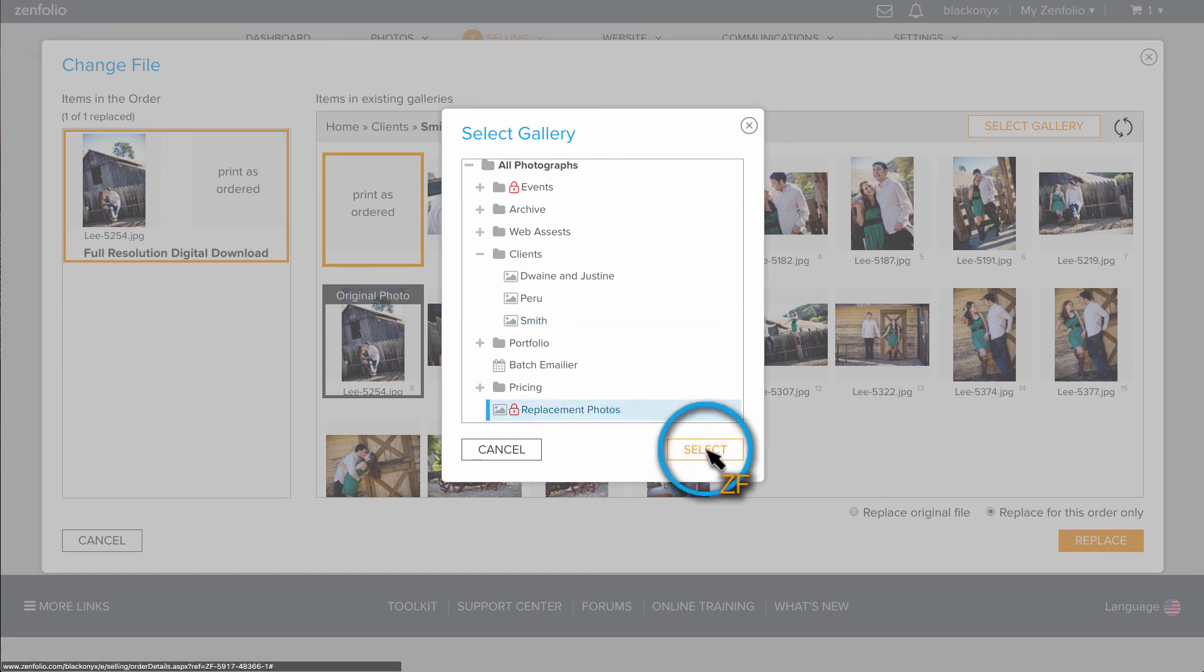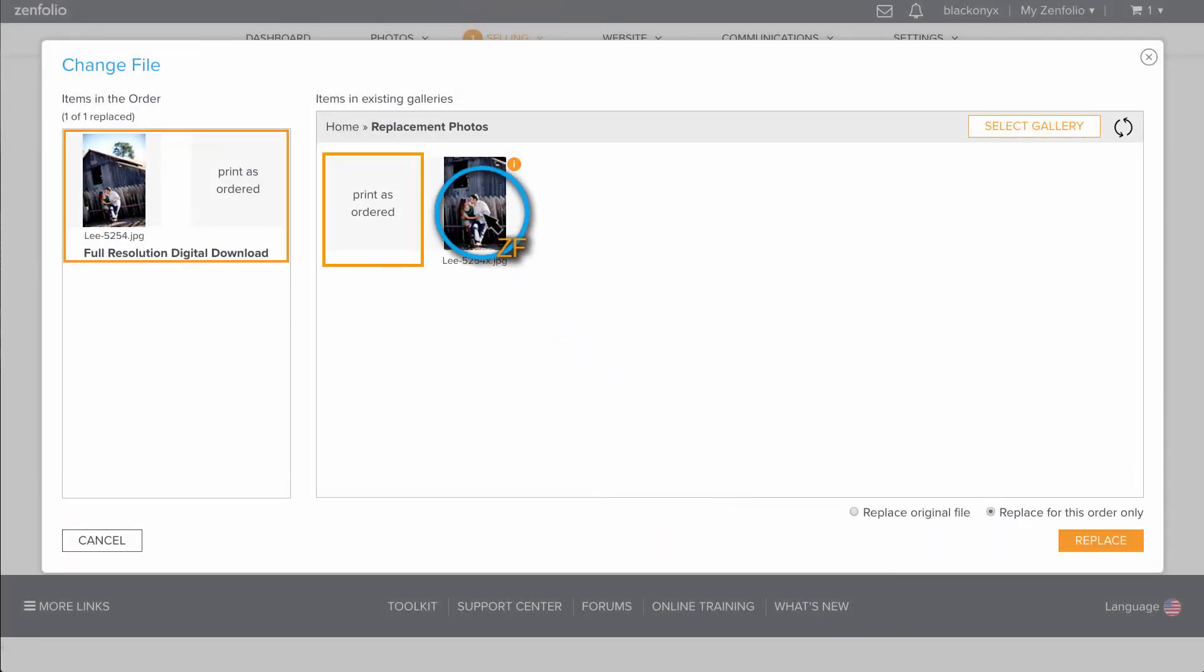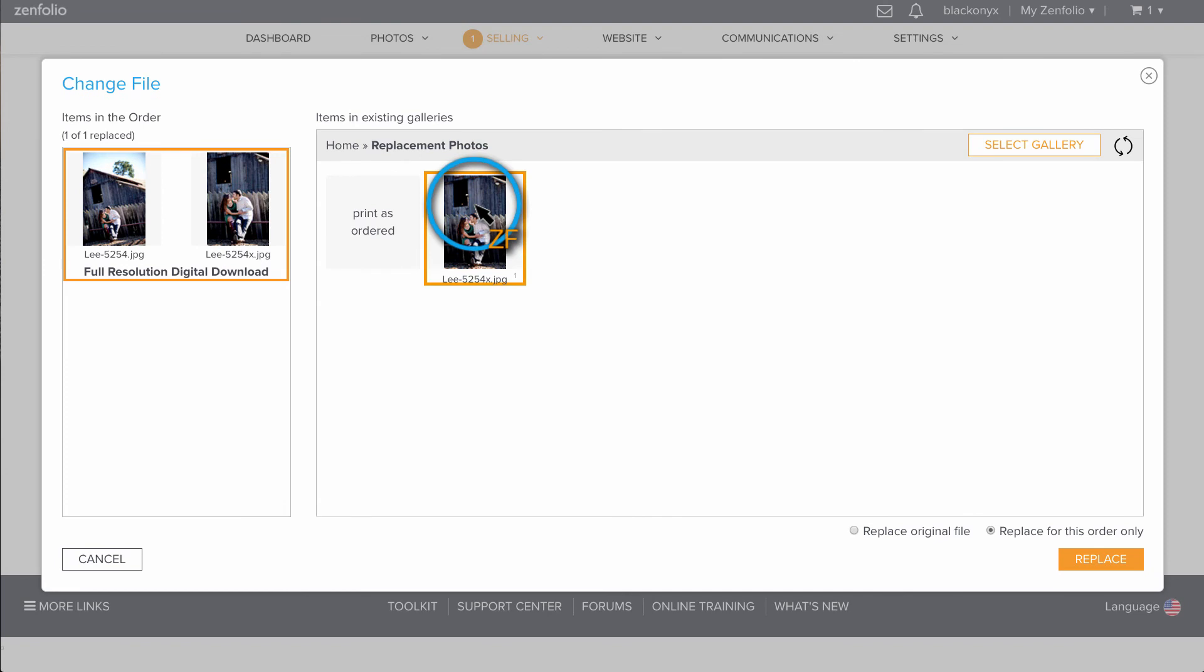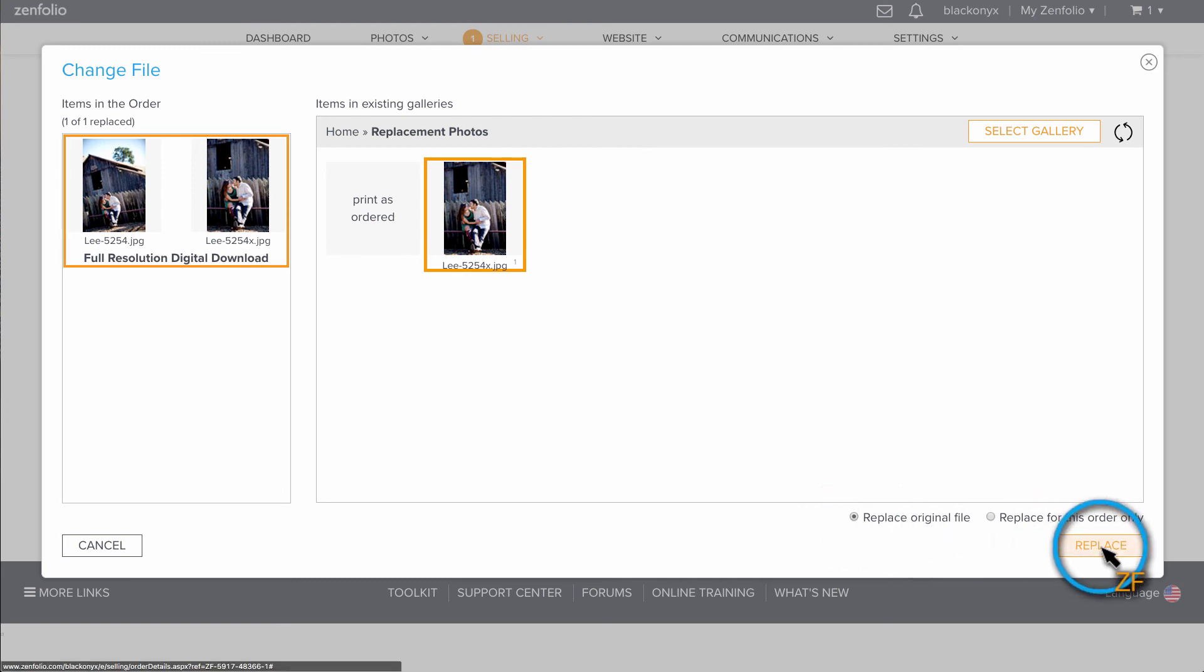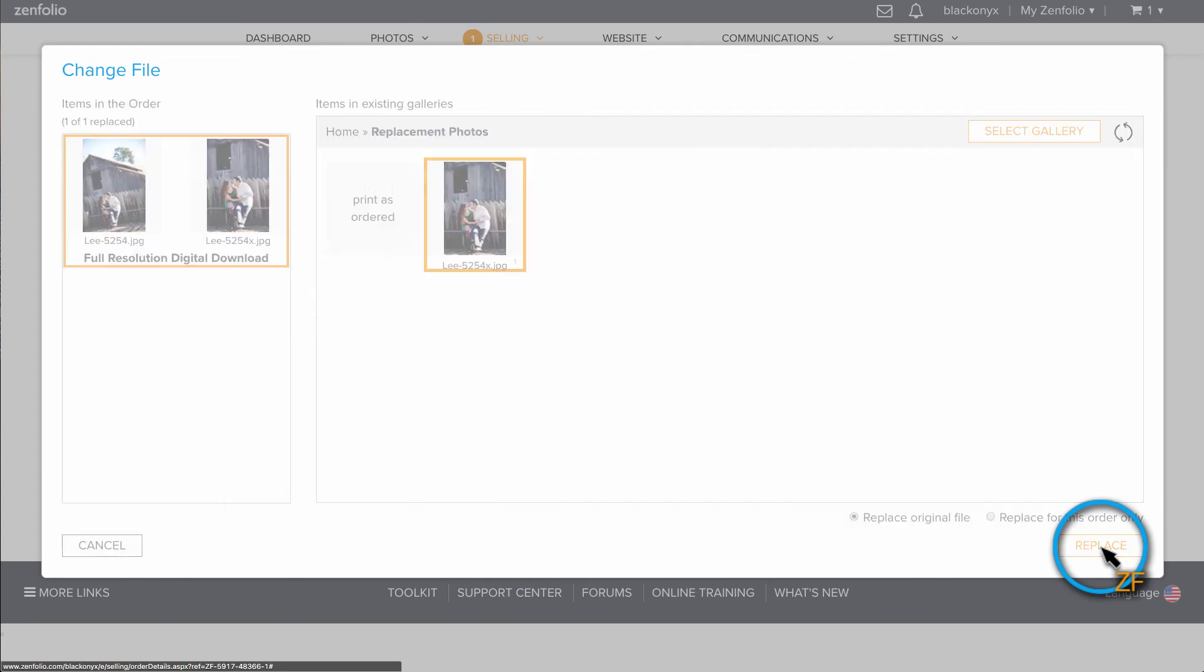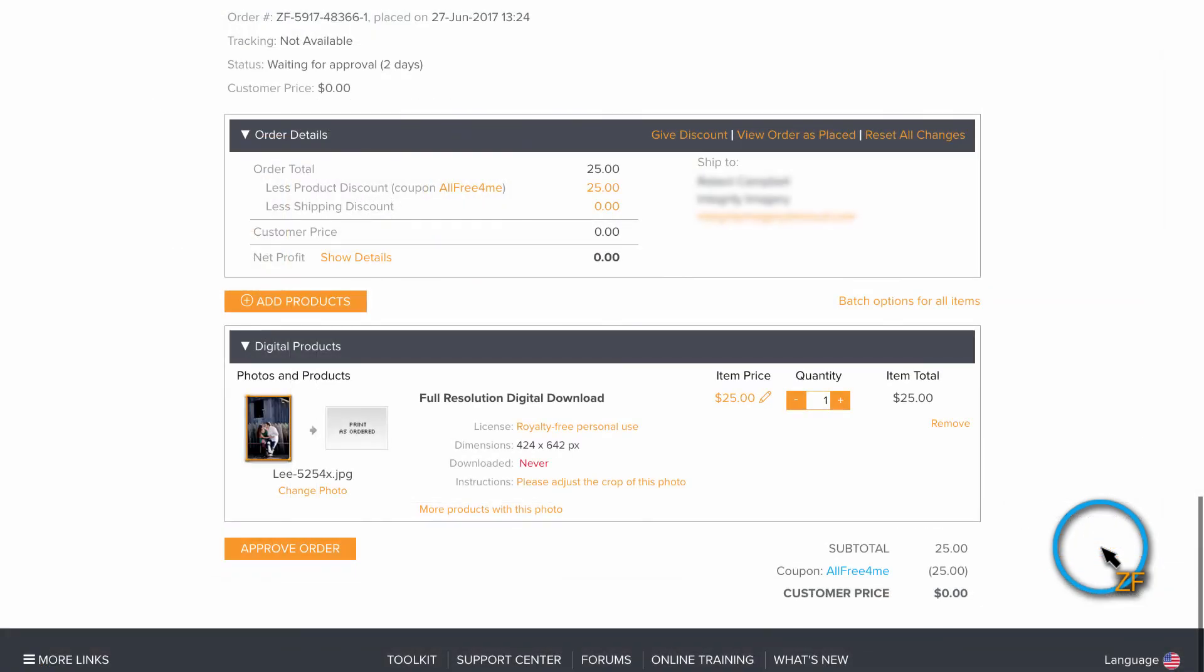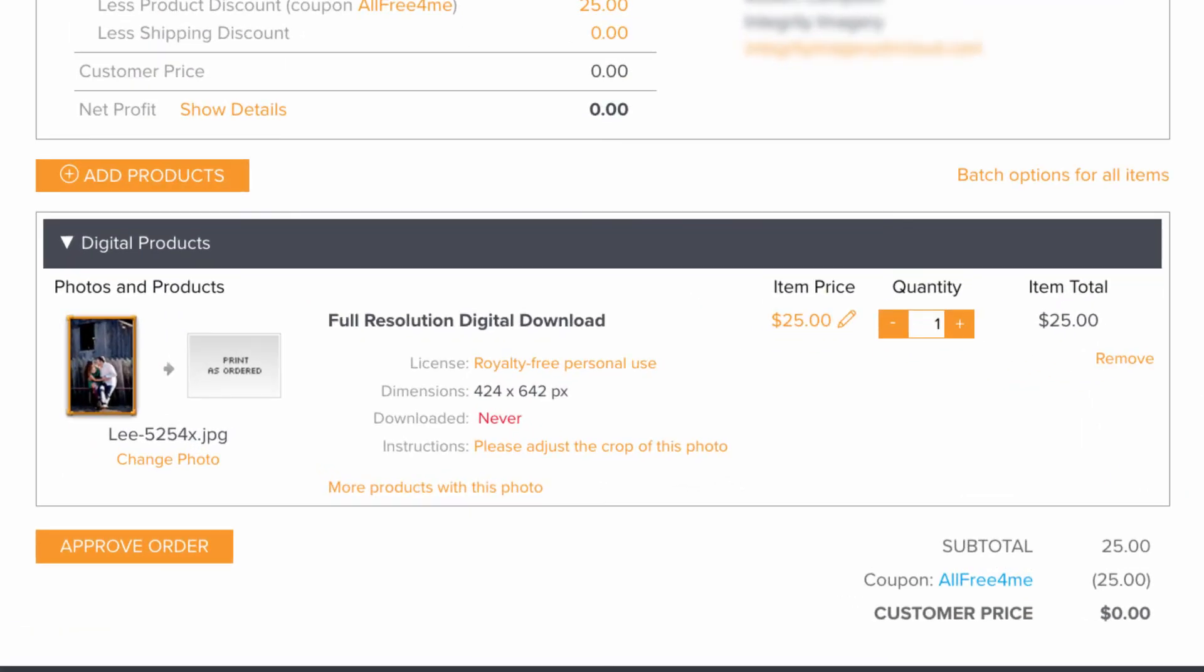Once you have the photo selected, you can choose to replace the photo for this order only or to replace the file in the original client's gallery with this photo as well. Once you have made your selections, click Replace. Now, once you've changed out all the necessary photos, click Approve Order.